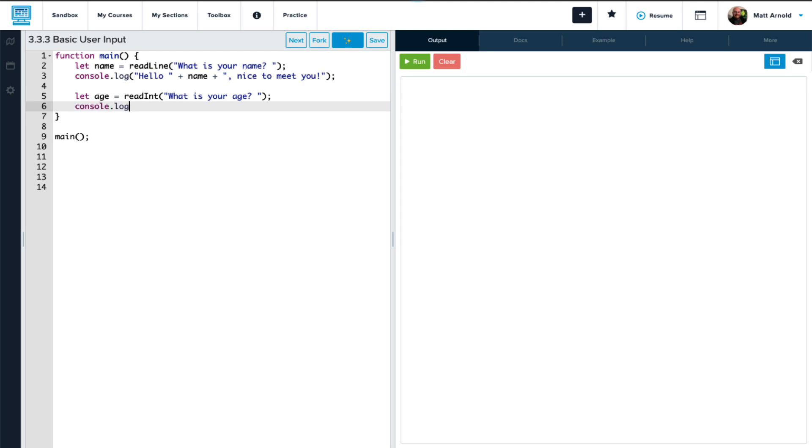And then we'll print to the console using console.log 'you are', we'll add age as the variable with the plus operators, 'years old', and then a semicolon at the end.